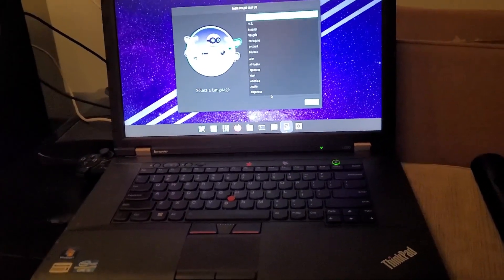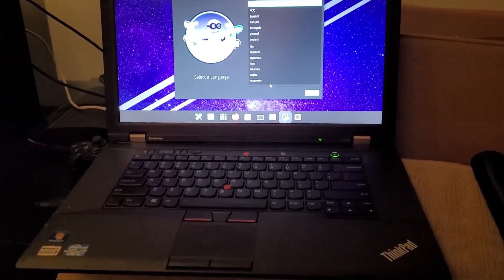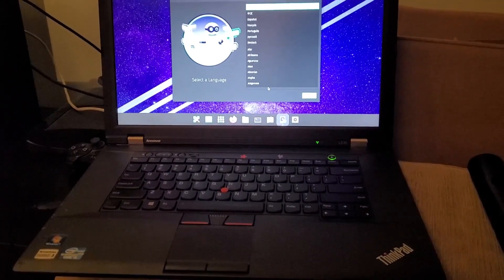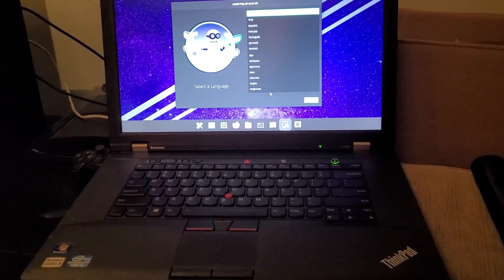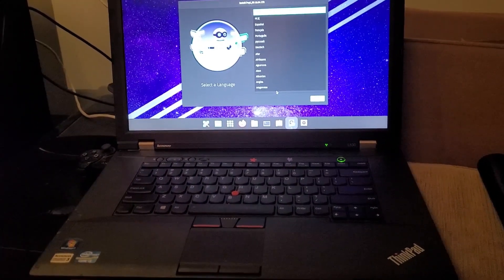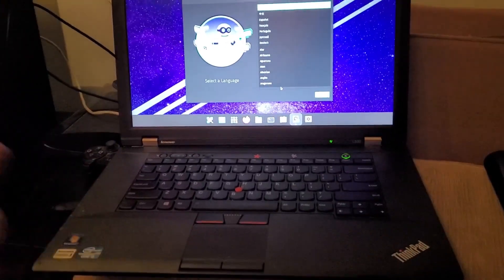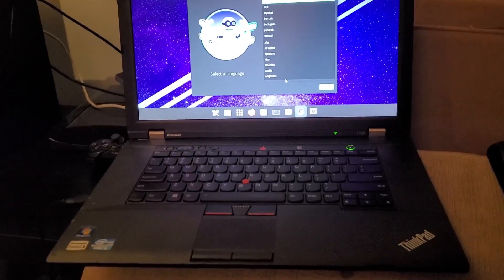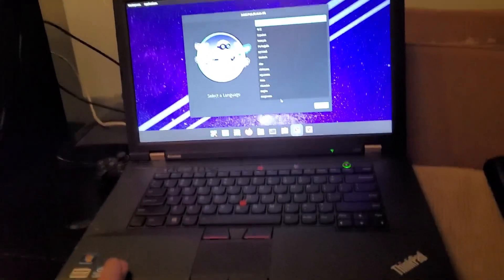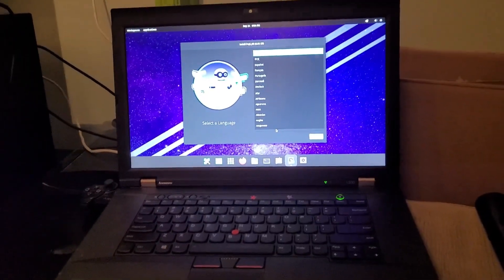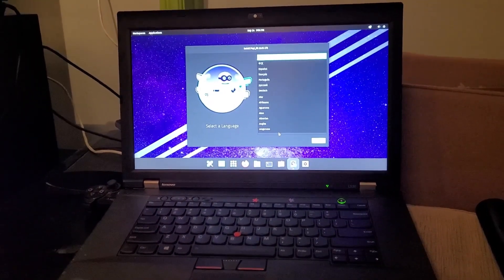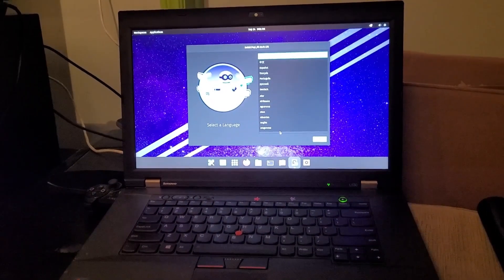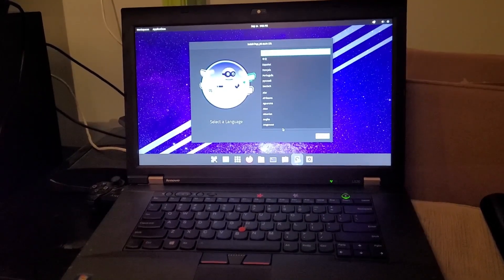But all I did was put Pop OS as an installer on the hard drive - I put it into an external, then I plugged it back into here, and here we are ready to install Pop OS on the new computer. So let's see how this goes.